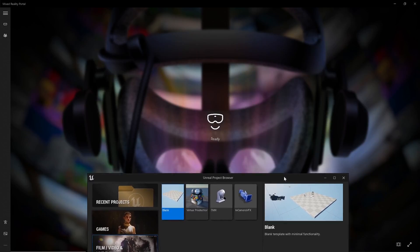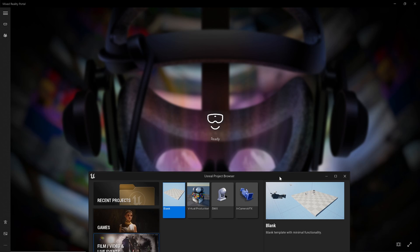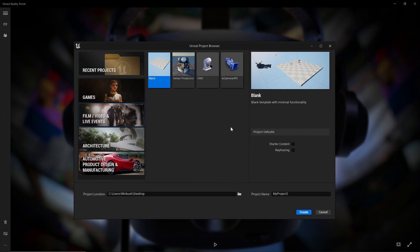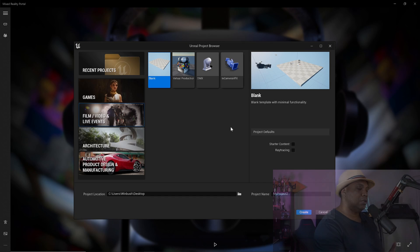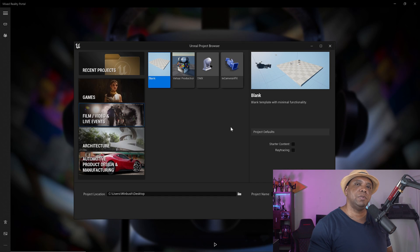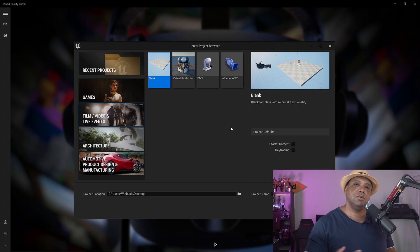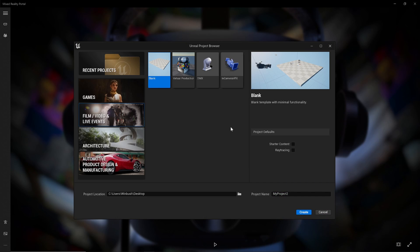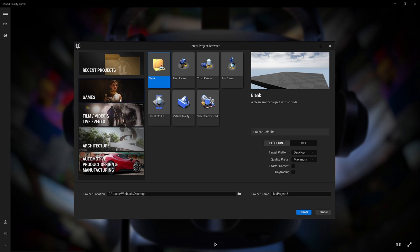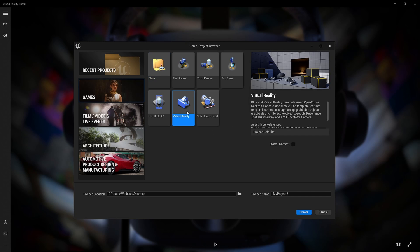I have the Mixed Reality running in the background and the Unreal Engine Project Browser opened up. For this tutorial, I'm going to be using the latest version of Unreal Engine 5, but you can also use the same techniques for Unreal Engine 4 or previous versions. I have this opened up right now, and you want to go to where it says Games. We have a bunch of templates — first person, top down — but the one we want is the one set up for VR.